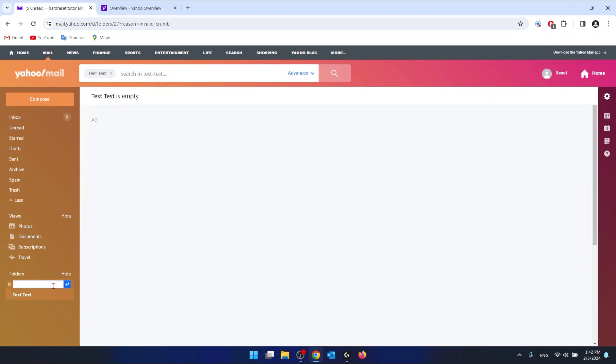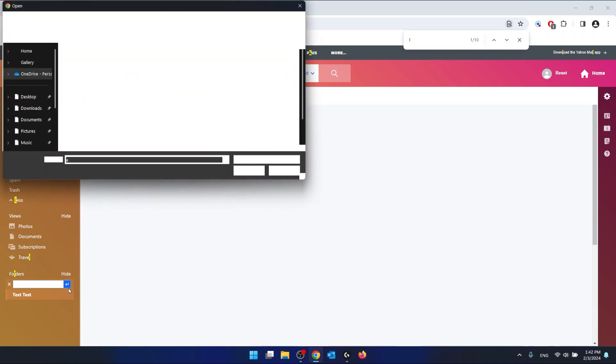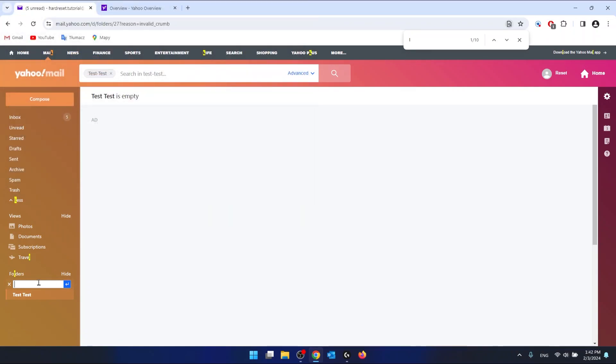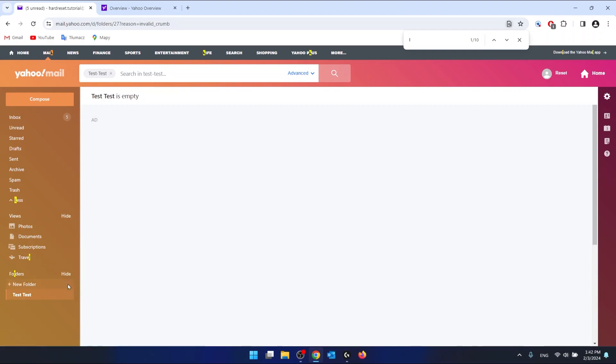But as you can see, by clicking on the new folder, you can create a new folder name. A new folder, and this will ask you for the folder name. Let's say, I'm going to name it folder name. And click submit input.